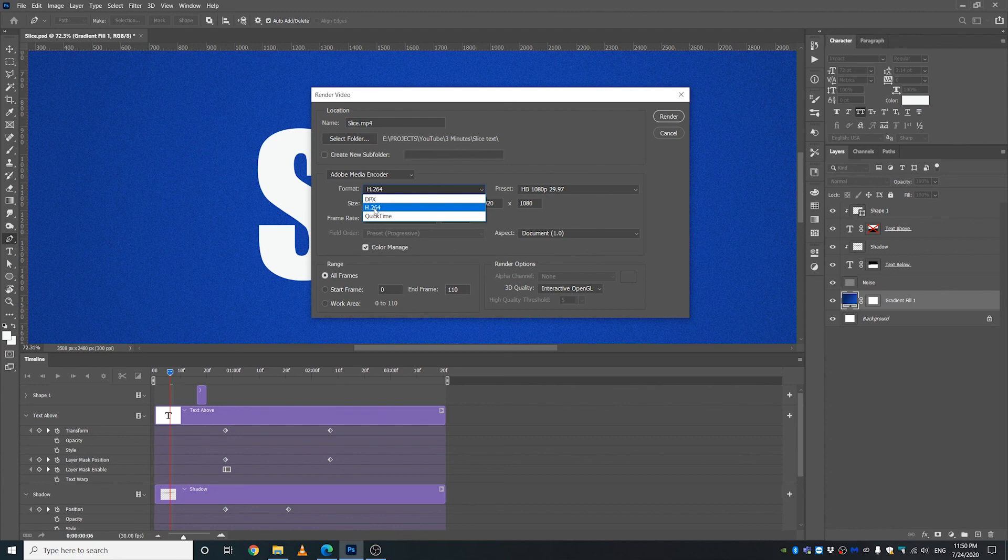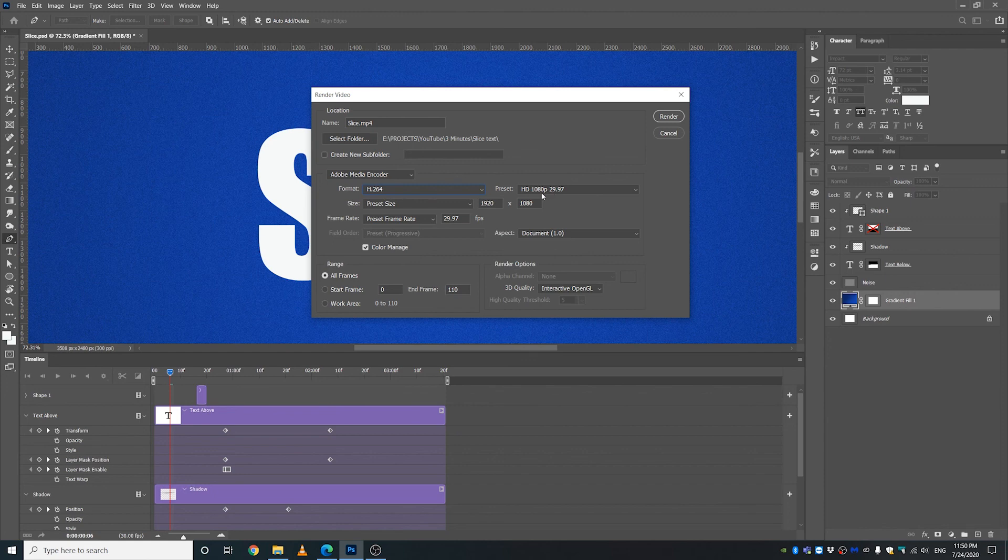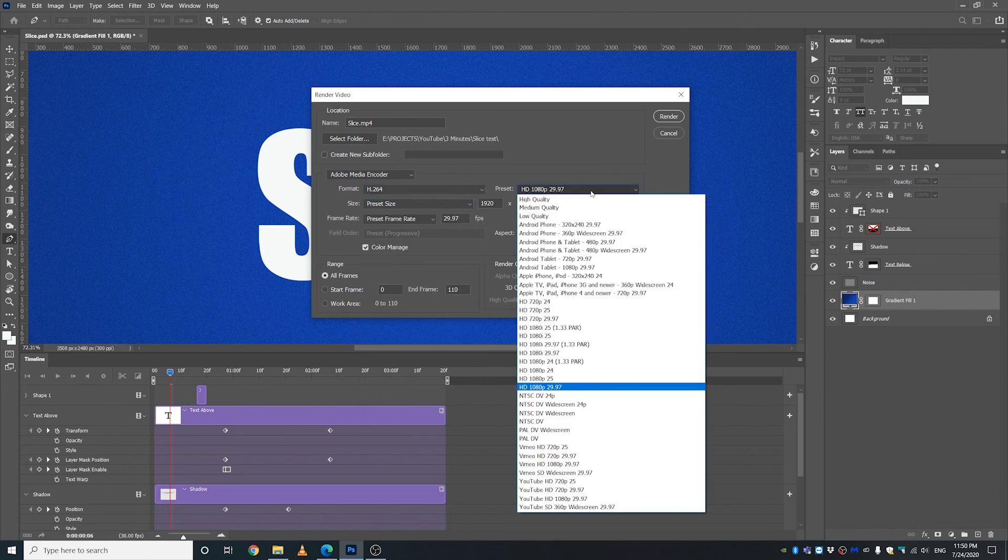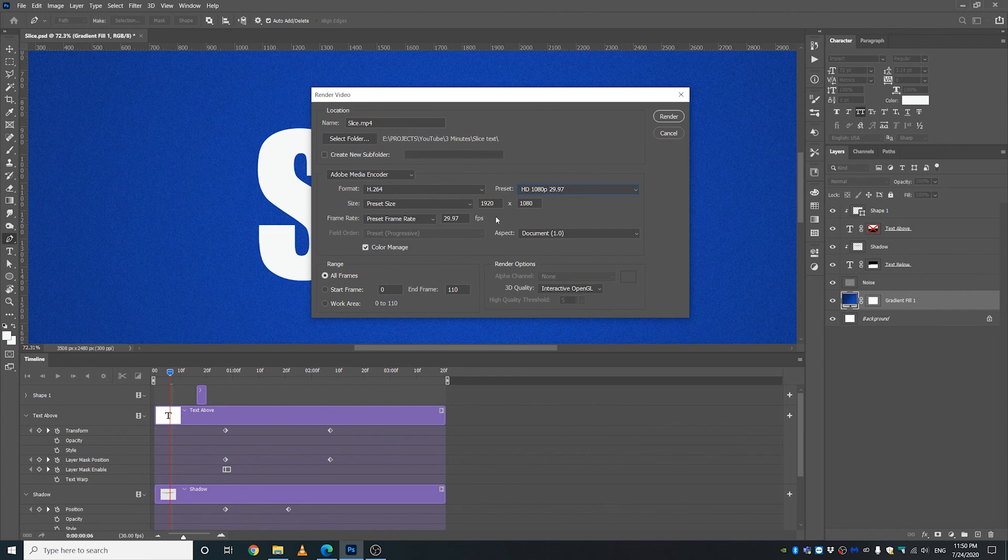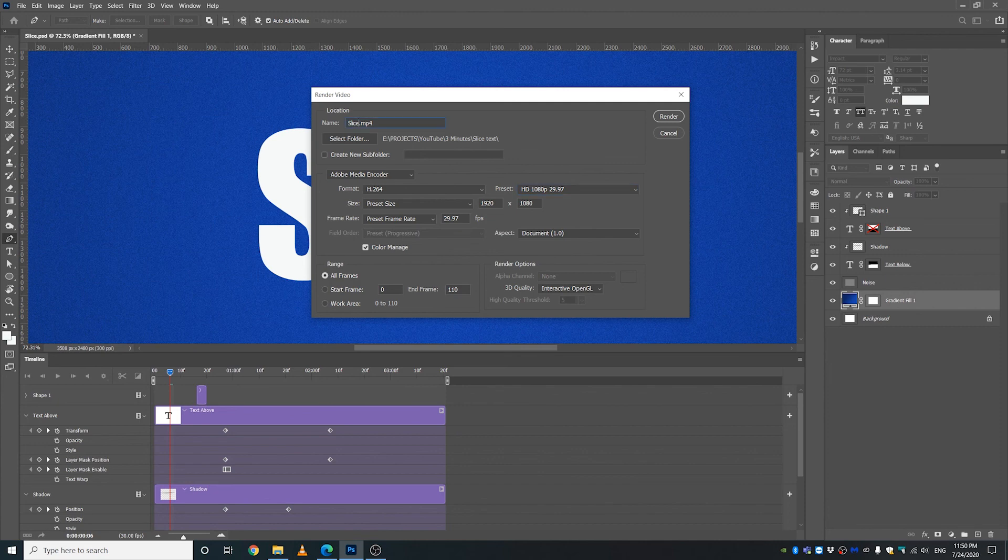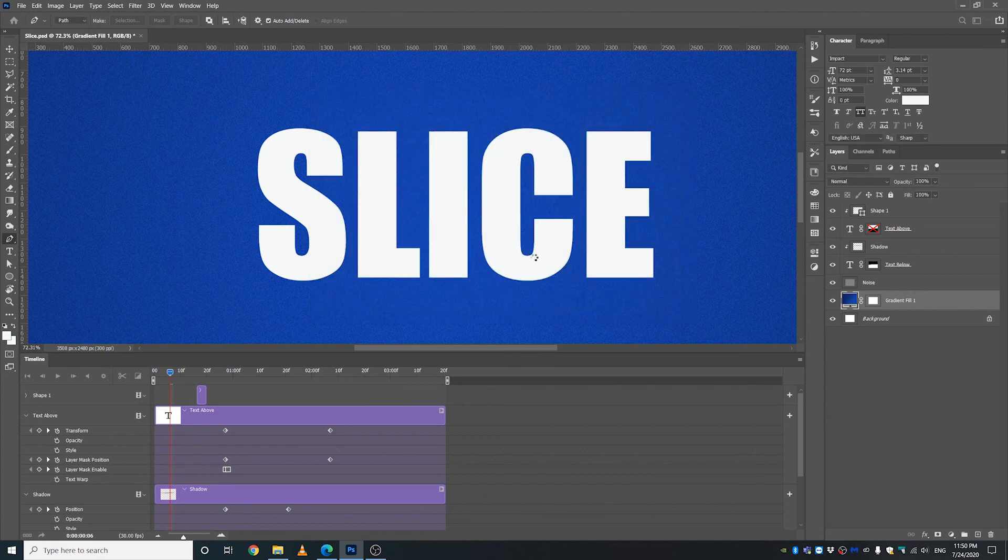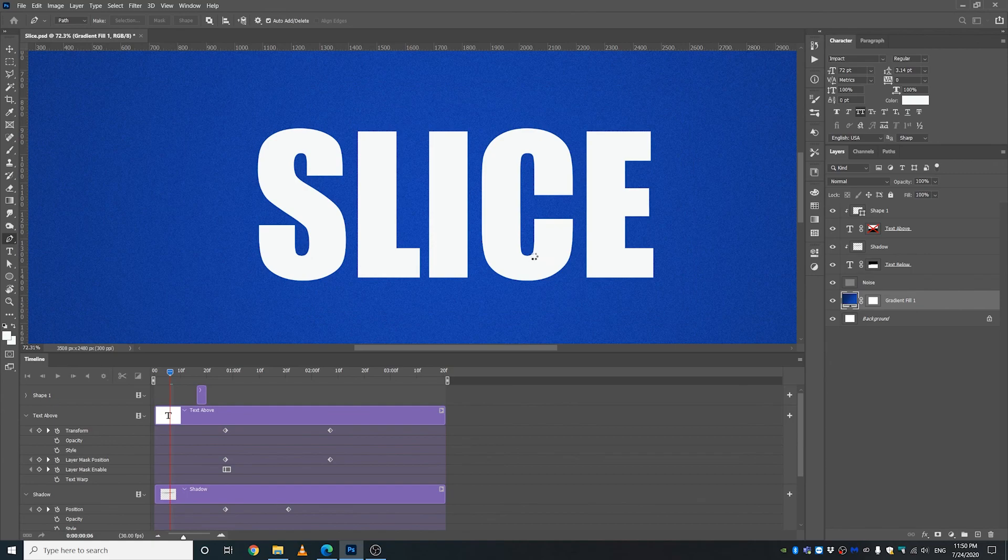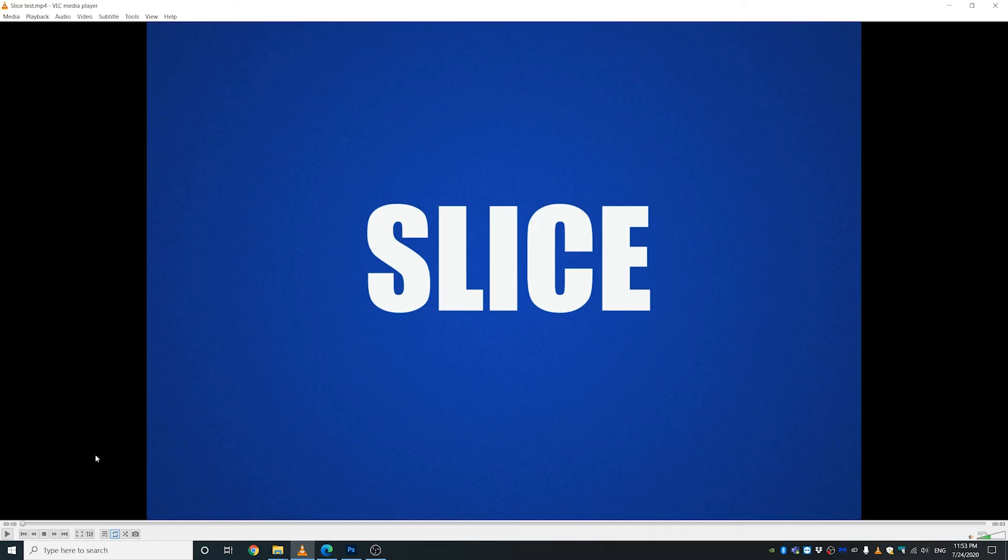I use H.264, this is the MP4 format if I'm not wrong, preset HD 1080p 30 frames per second, and everything else seems to be okay. Just let's rename this test and click render. It's going to take a while. All right, let's go ahead and watch the final animation. Sweet.